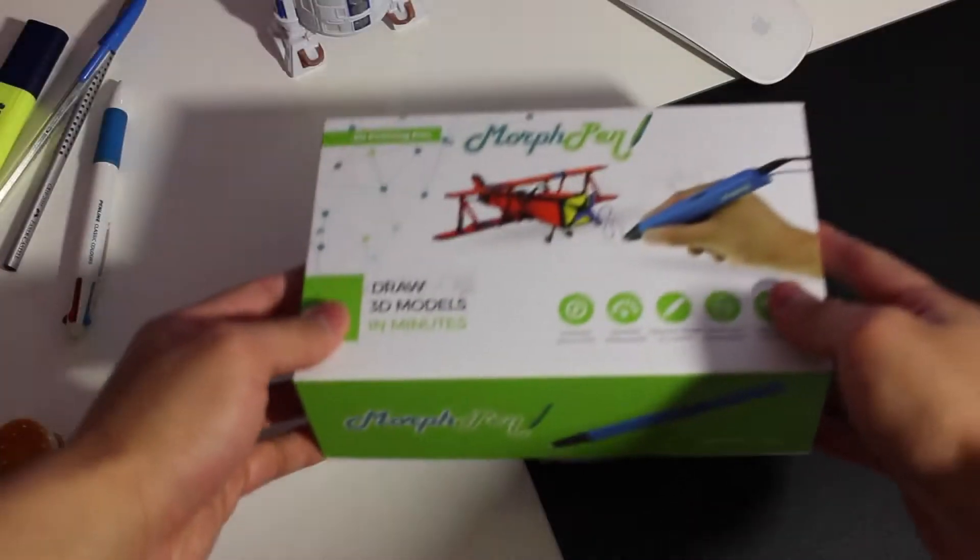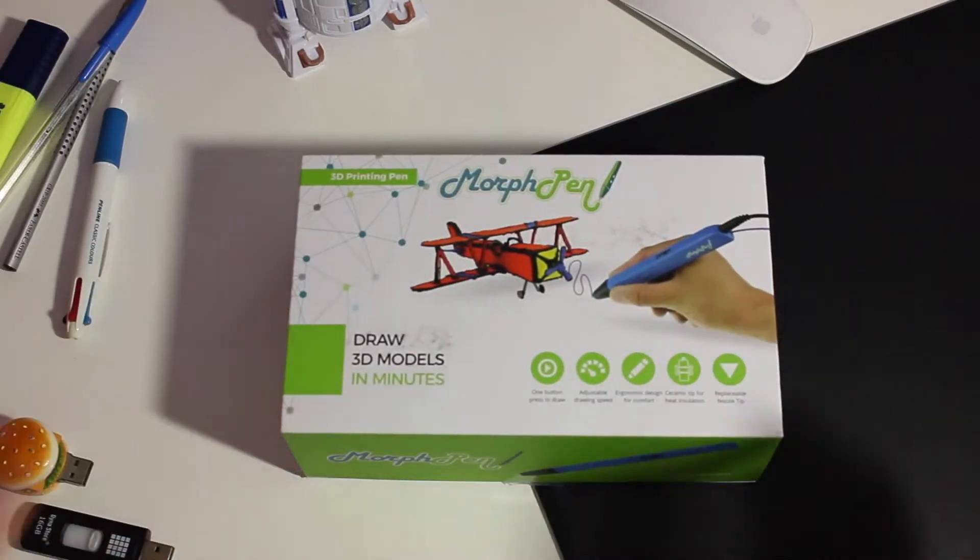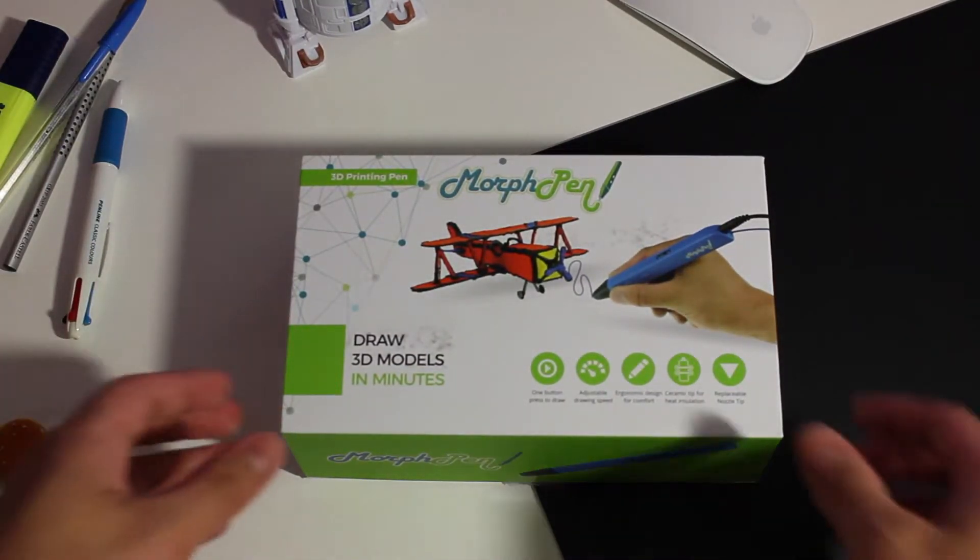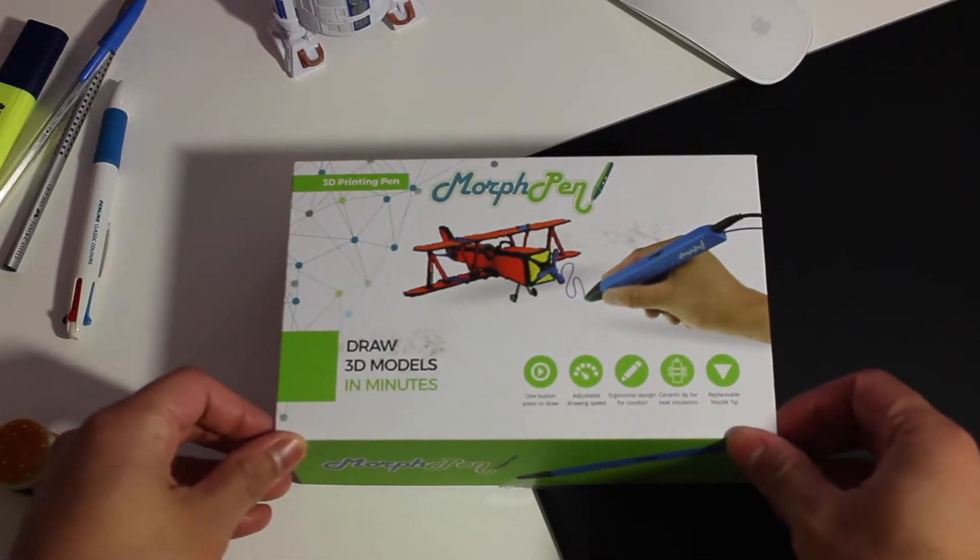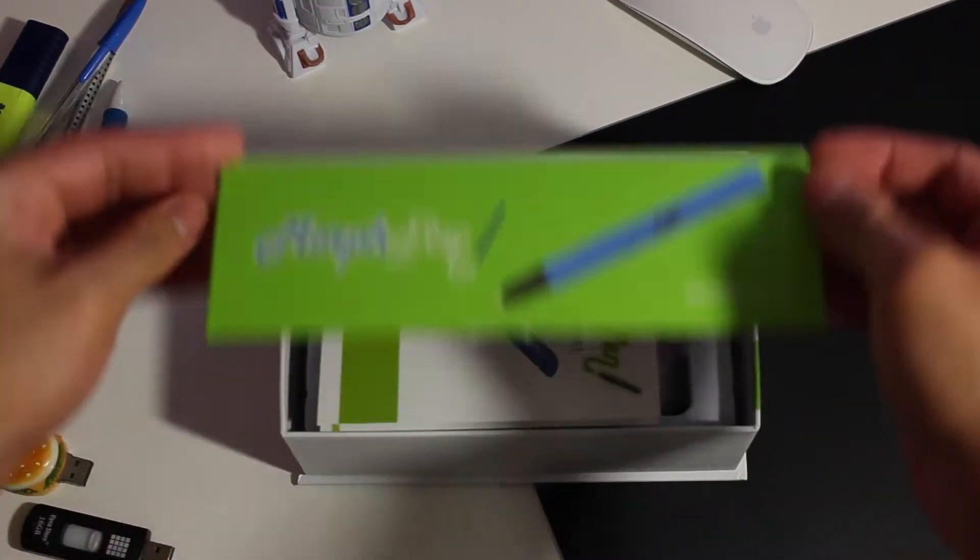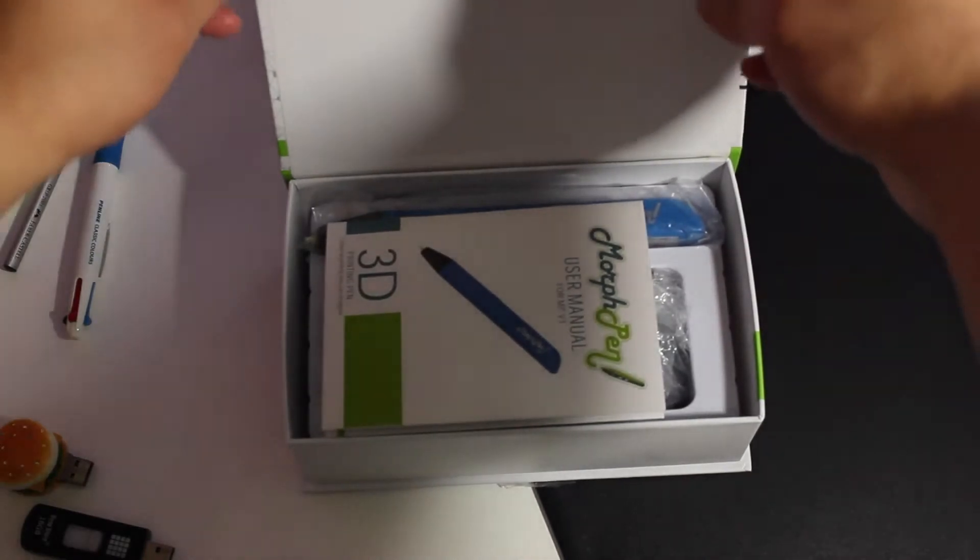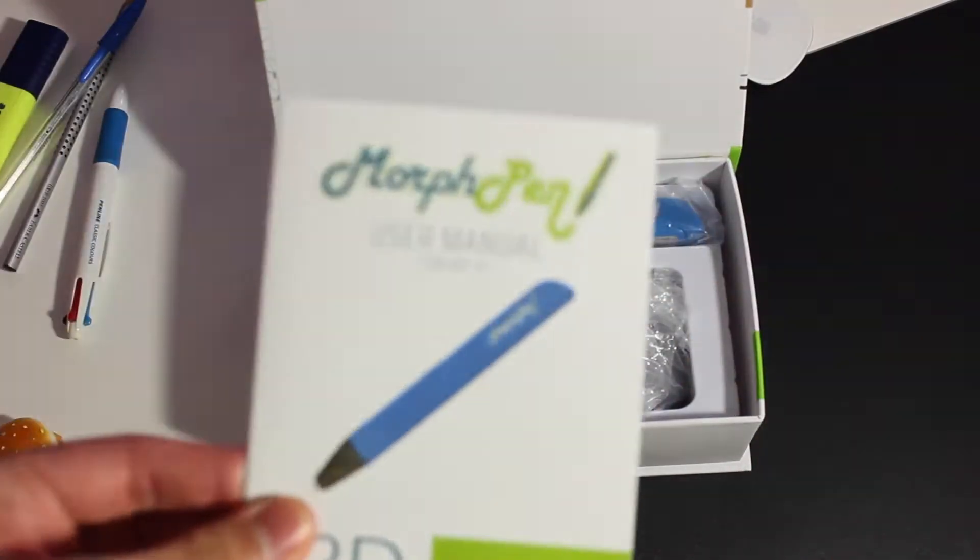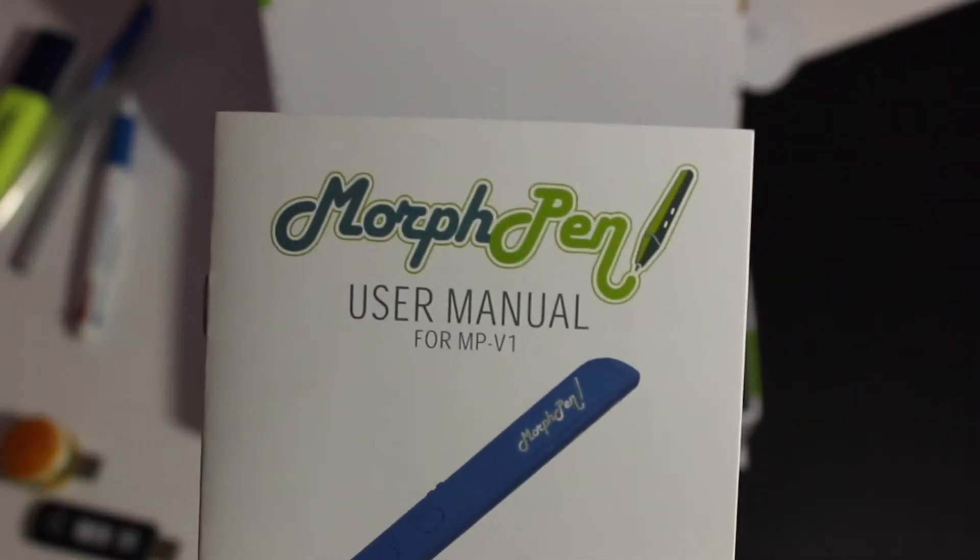Let's go ahead with the unboxing. Here's what the Morph Pen looks like. Opening this box, it just has a flap you flap open so that makes it easy to open. First thing we see is of course the paperwork.